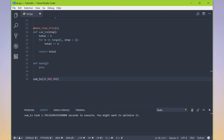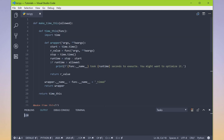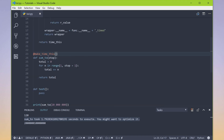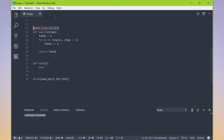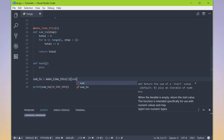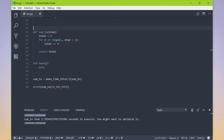The manual way to do what the decorator is doing would be: sum_to equals make_time_this, input your allowed amount — say three seconds — and it returns a time_this function into which we pass sum_to. So this would be the manual equivalent of using the decorator syntax. When I run this, it still works just as expected.